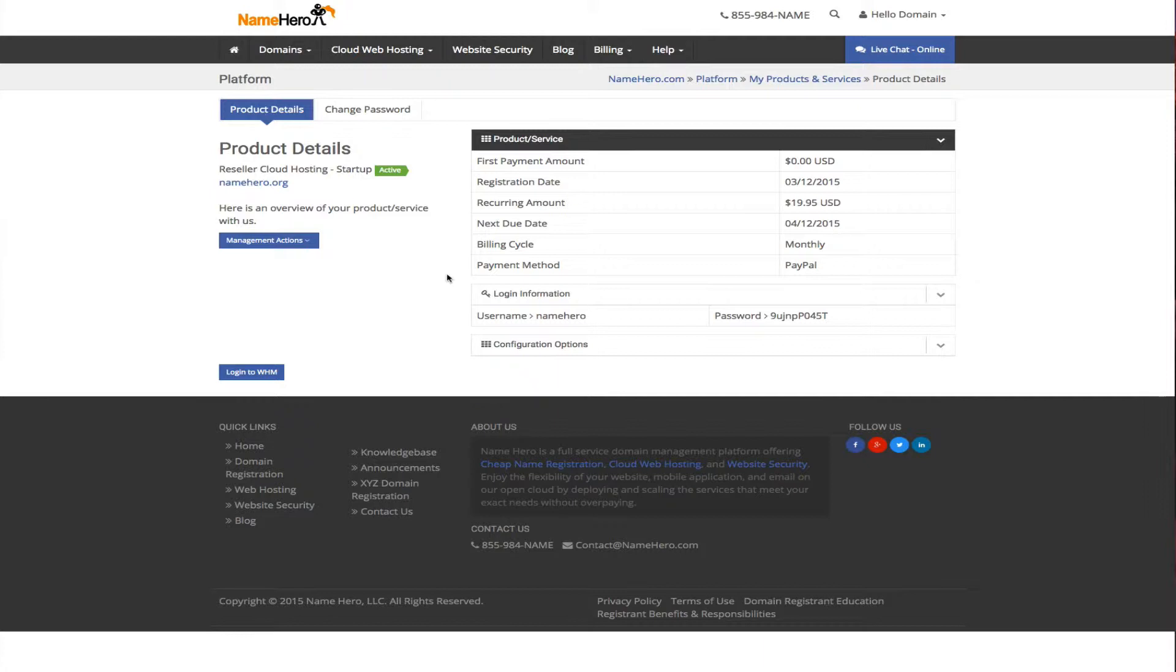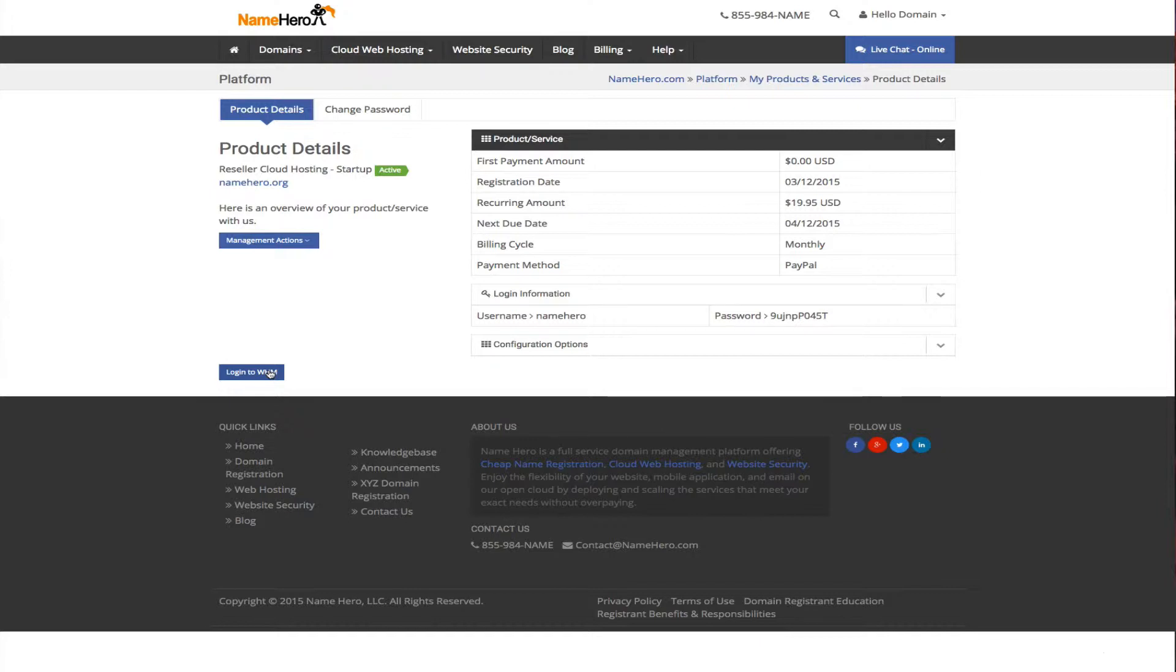This shows us our username and password. You want to be very careful who you give your namehero account to. We are going to be implementing two factor authentication here very soon, meaning you're going to have to have a mobile app on your phone to access this panel. But for now just be very careful about who you give that information out to. Once we are in here you can see the link to web host manager. This is where you are going to control everything.